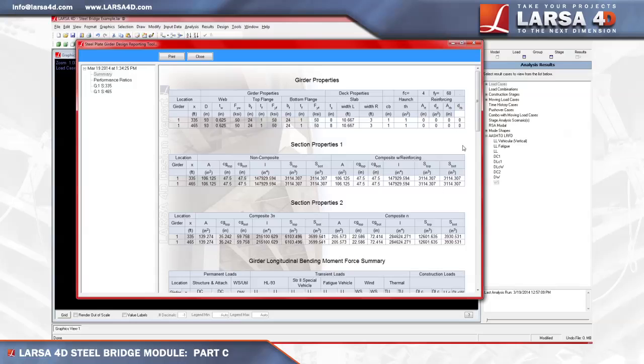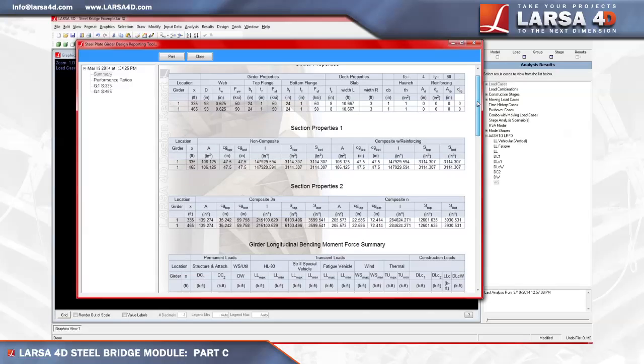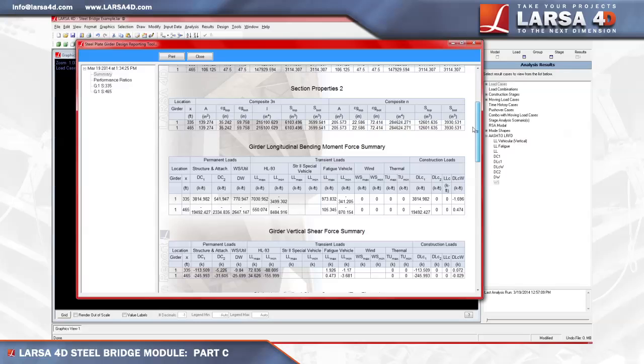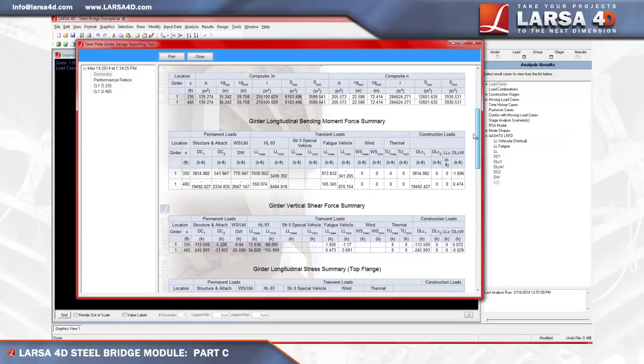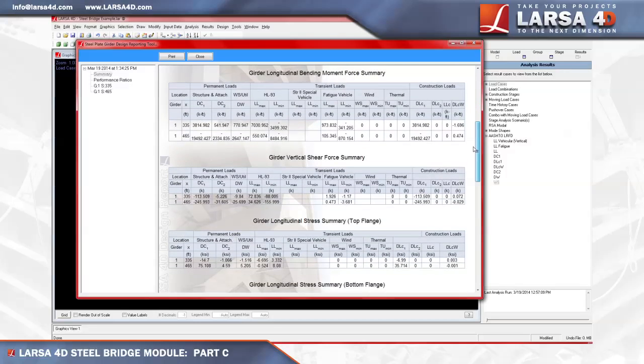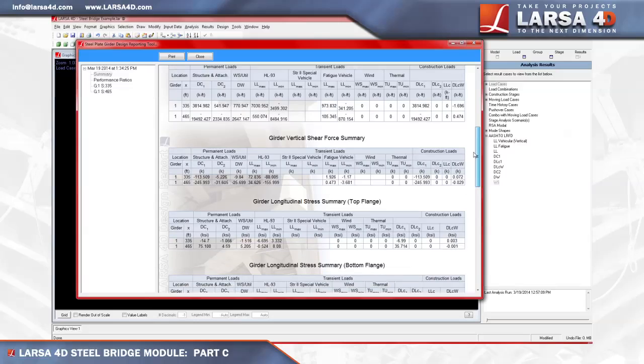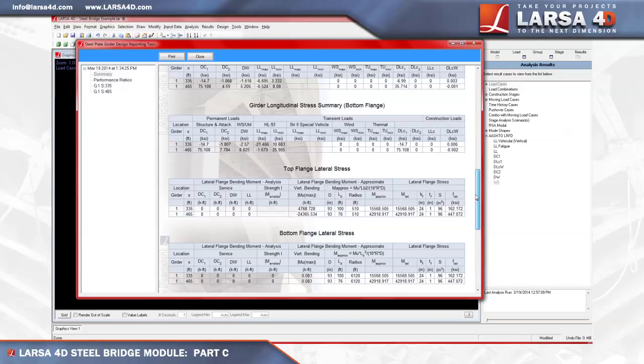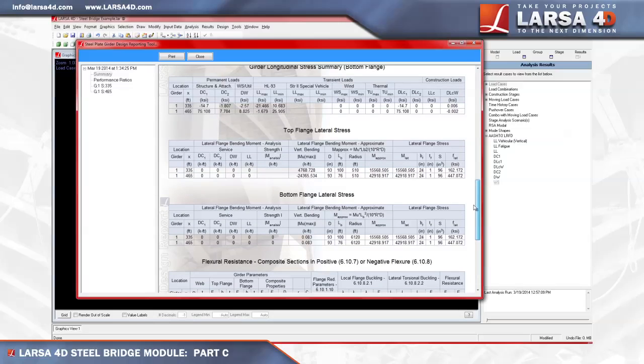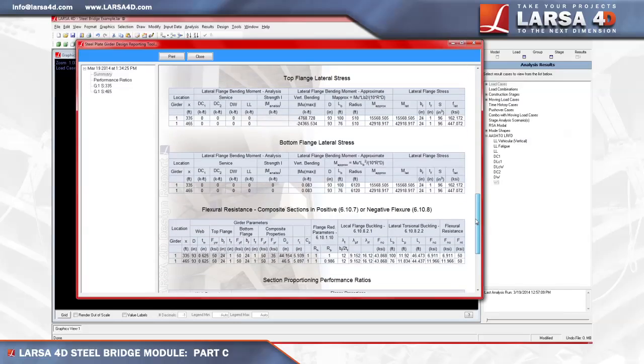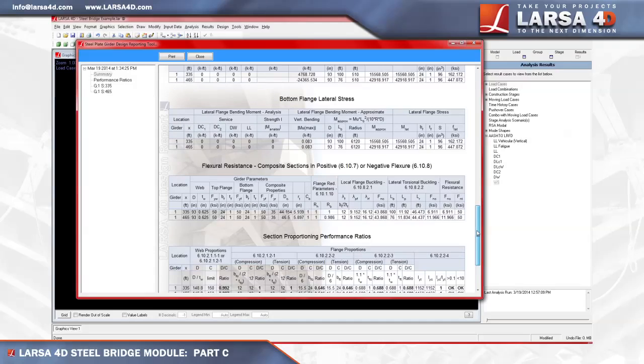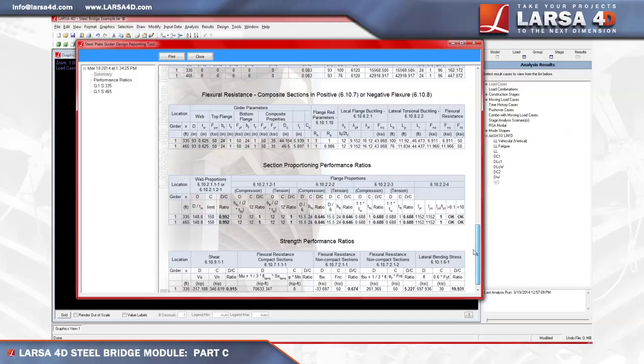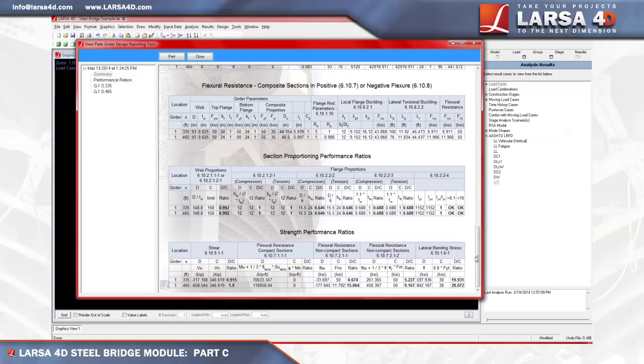If we scroll down this report, we can also see the results for the girder longitudinal bending moment force, the vertical shear force, the longitudinal stress for the top and bottom flanges, along with the forces for the top and bottom lateral stresses. Designed to support the most fickle of engineers, we can continue to scroll even further to read results for flexural resistance, section proportioning performance ratios, and lastly the strength performance ratios.